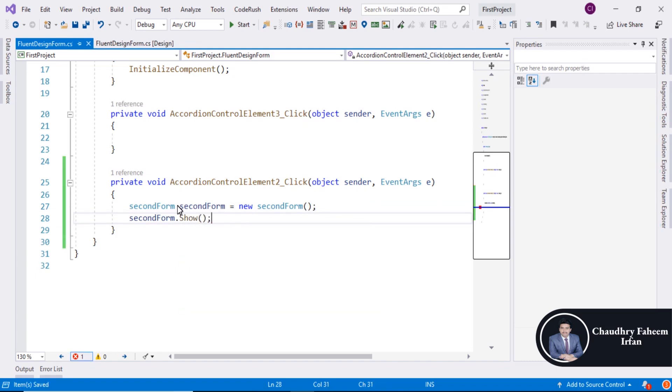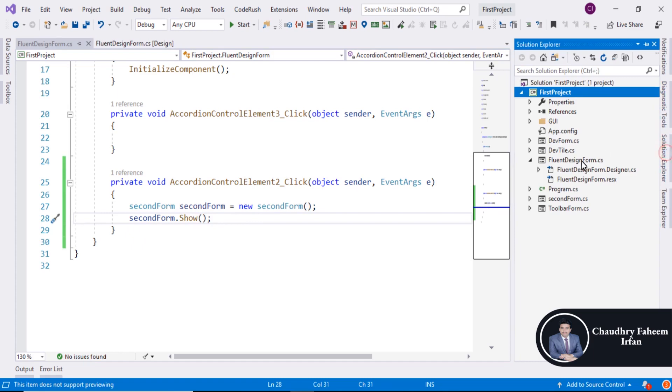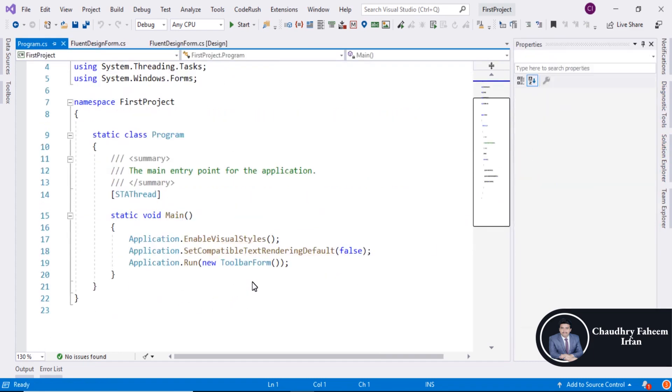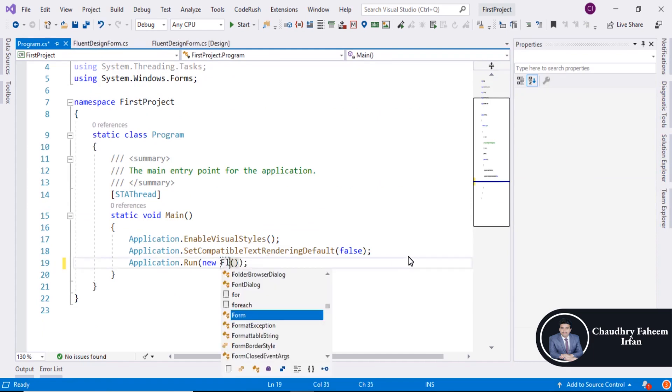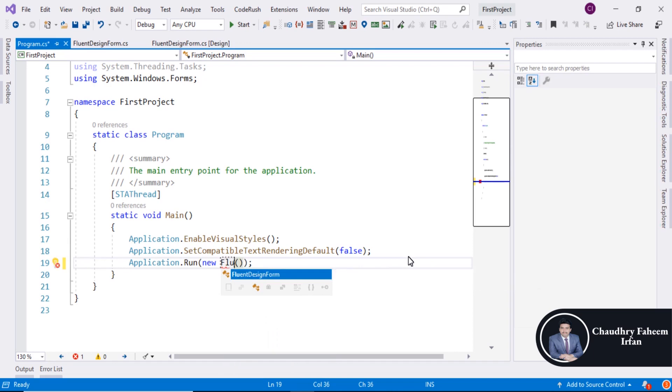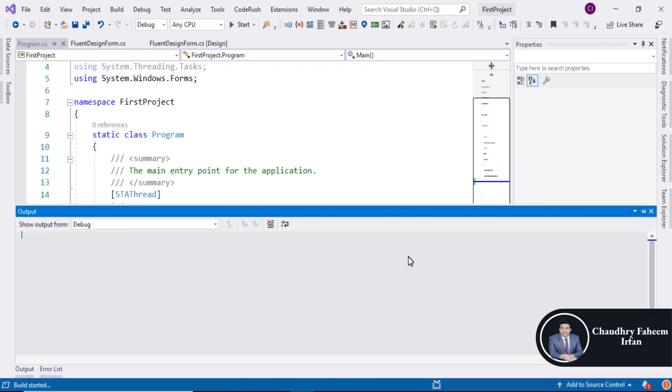Save it, double click here to save it. Open solution explorer program and change the name to Fluent Design Form. Save it and run the project.